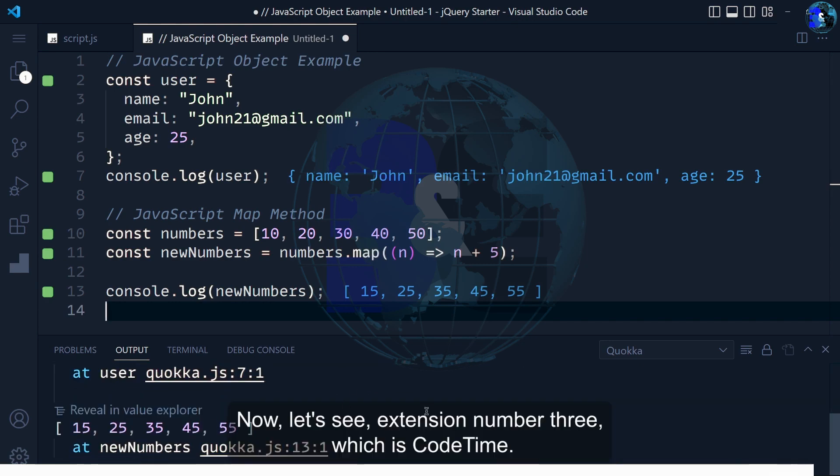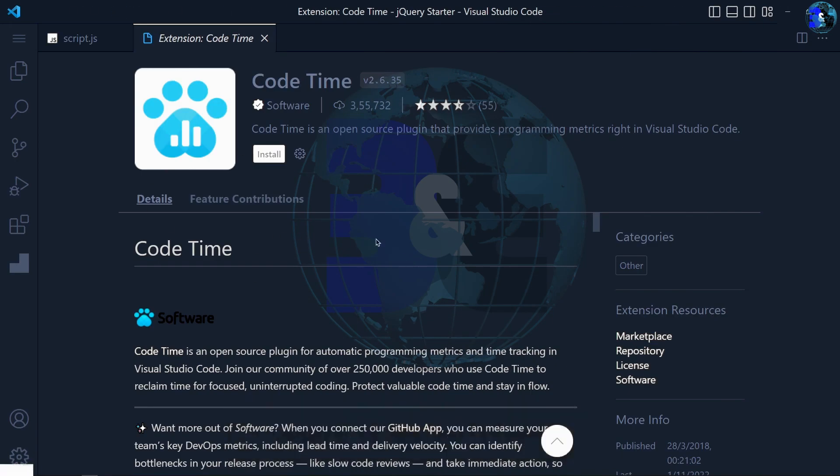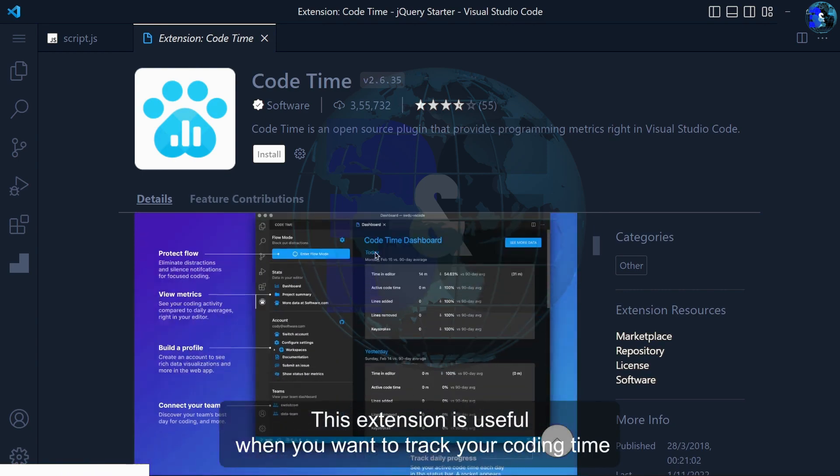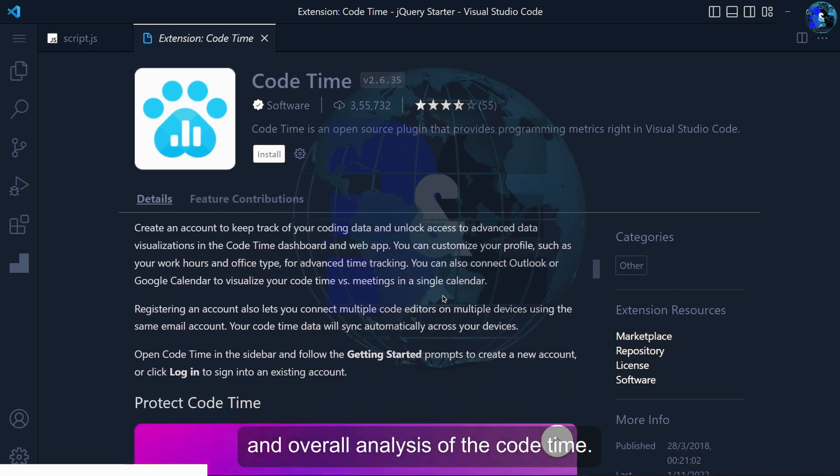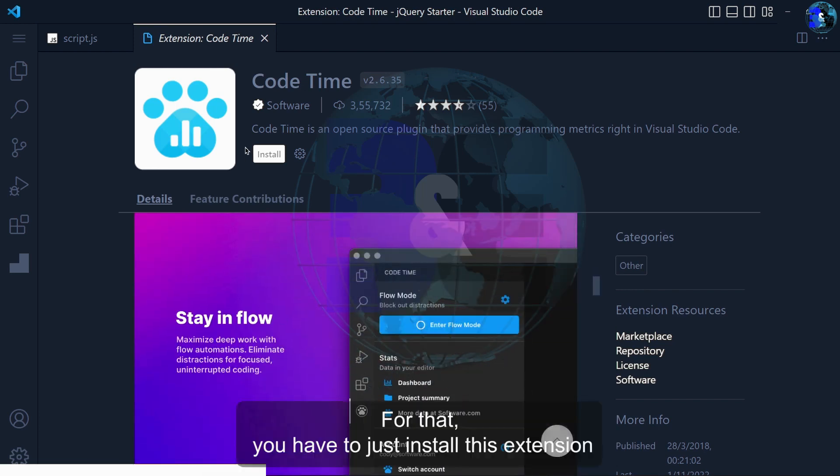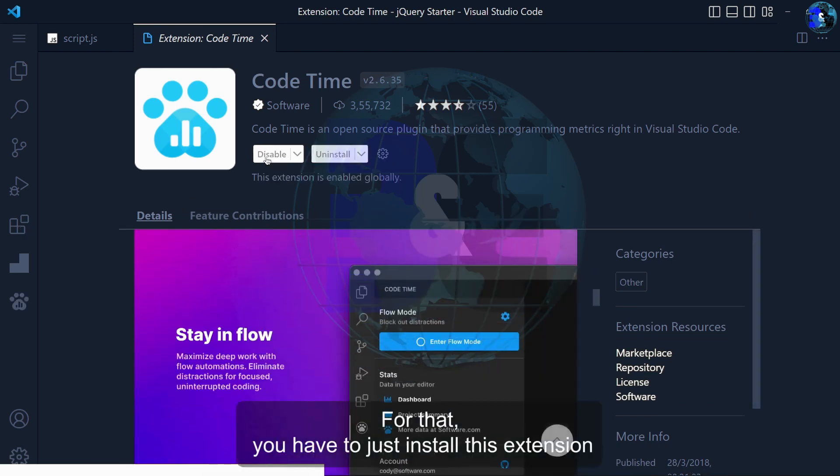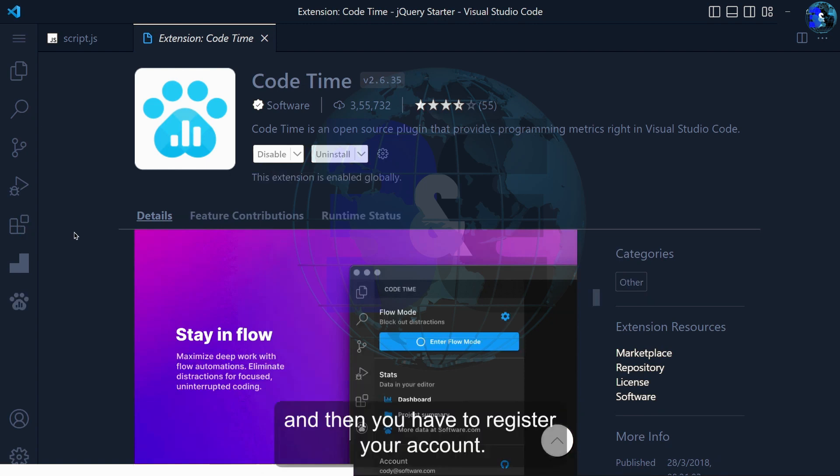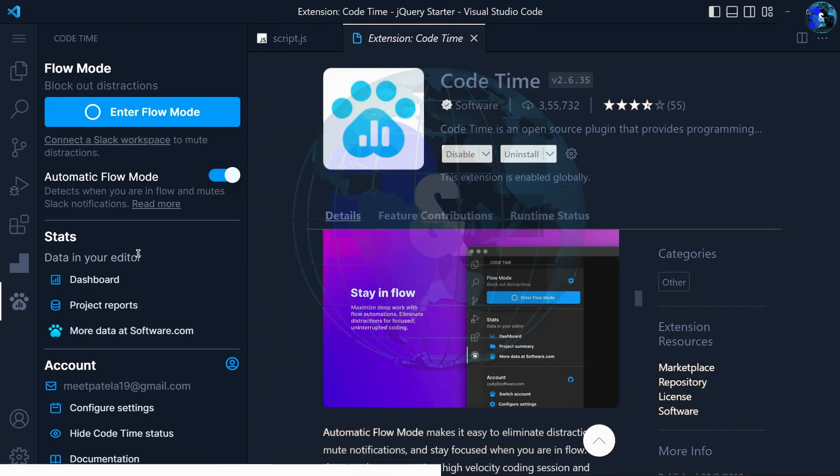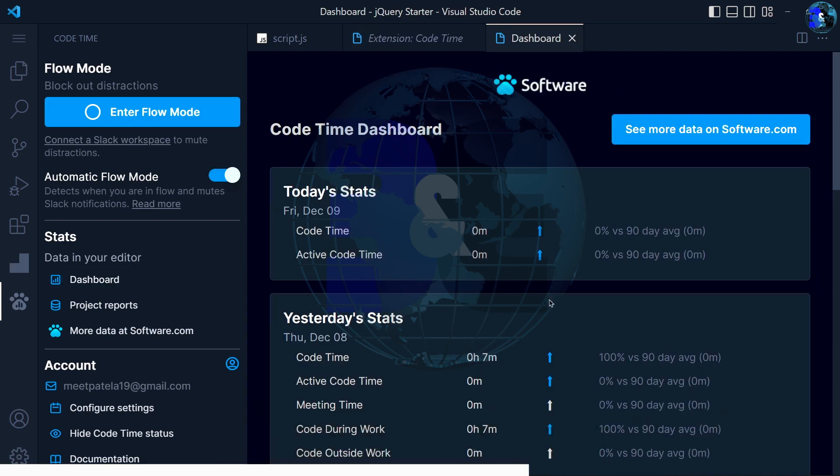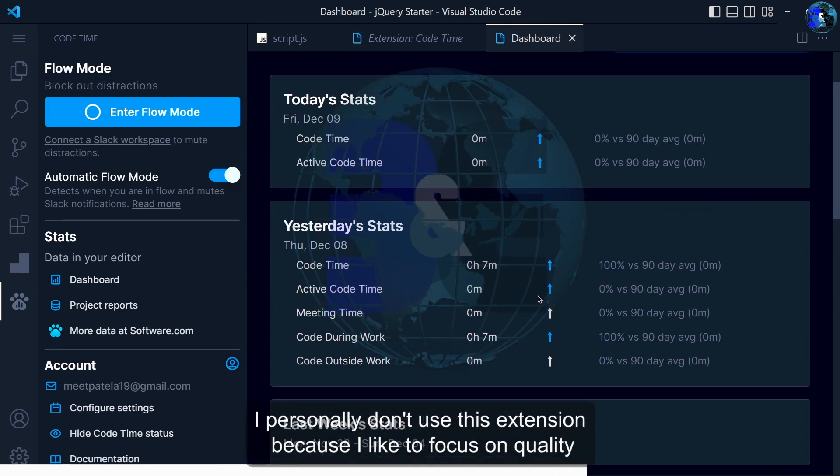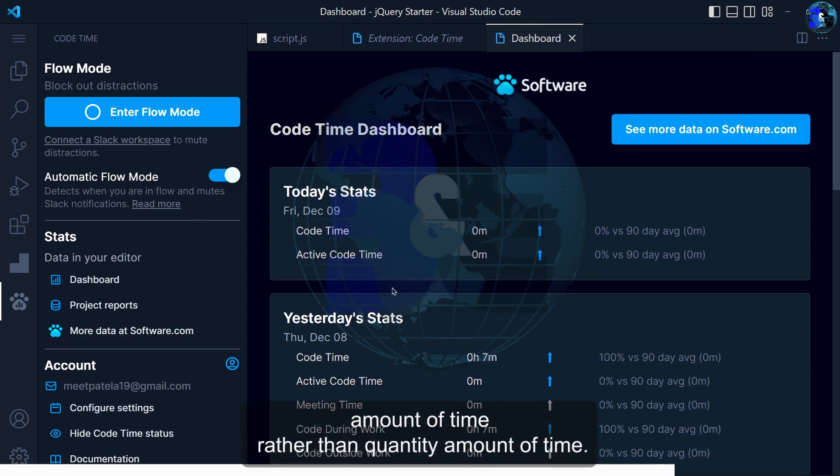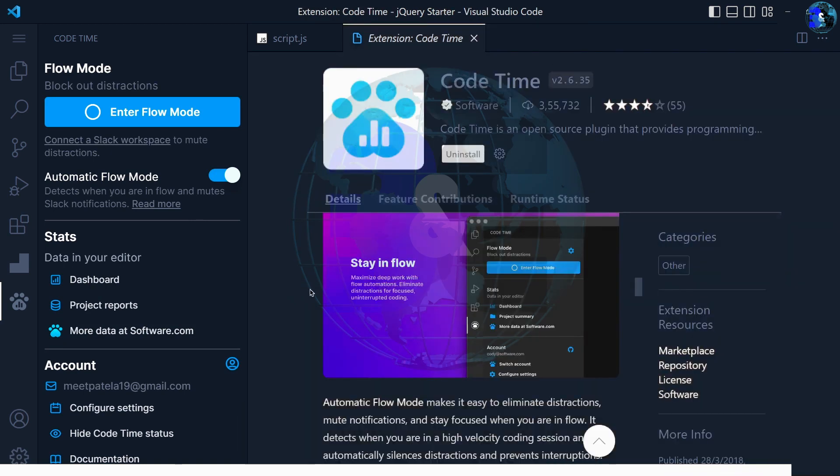Now let's see extension number 3 which is Code Time. This extension is useful when you want to track your coding time and overall analysis of your code time. For that you have to install this extension and register your account. After that you'll see your code time. I personally don't use this extension because I like to focus on quality amount of time rather than quantity amount of time.